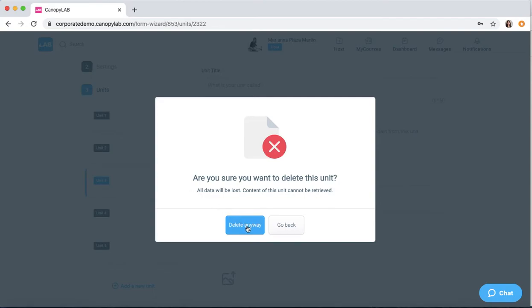Remember that once you delete a unit, all the content is lost. So make sure you have a backup.